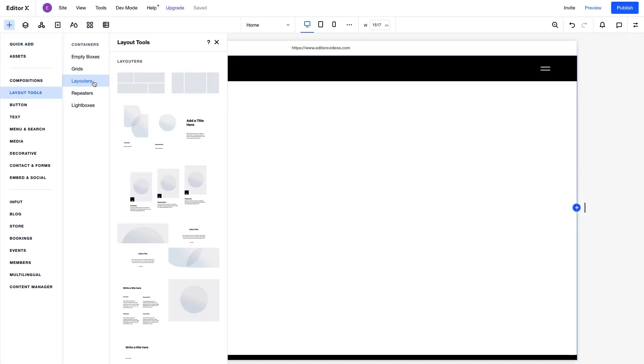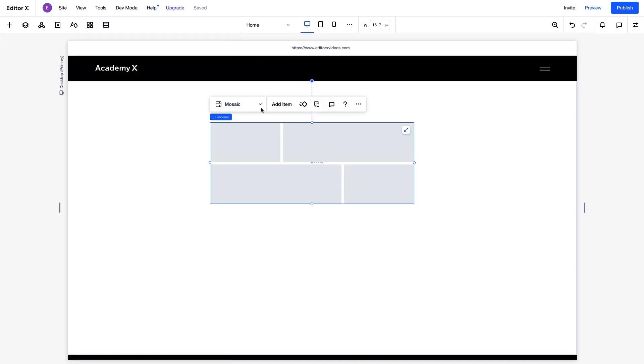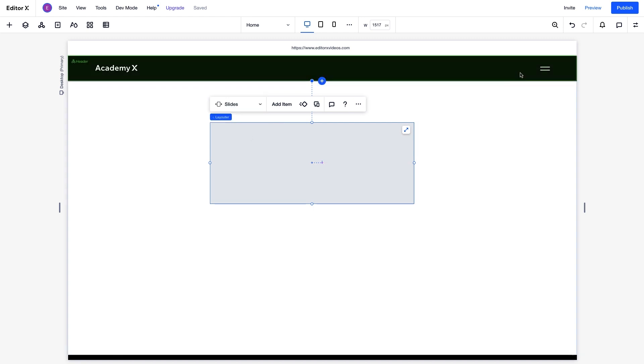First we'll add a Layouter from the Add panel. Then, change the Layouter's display type to slides. The items rearrange from left to right, and they automatically fill the Layouter.